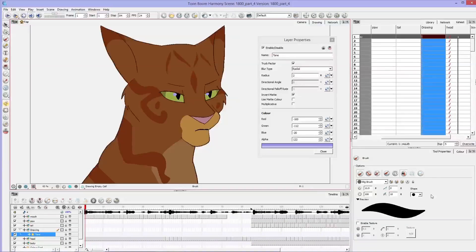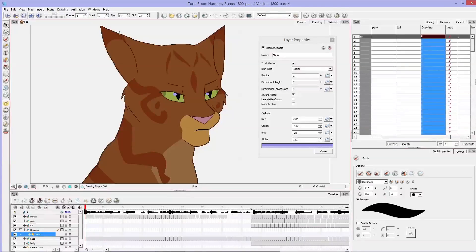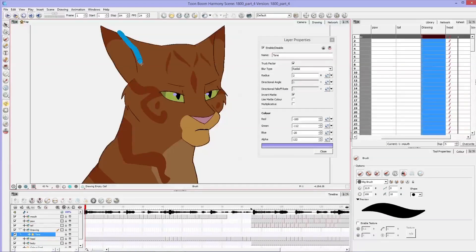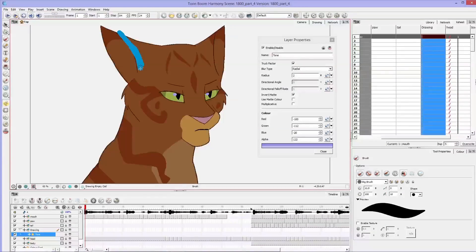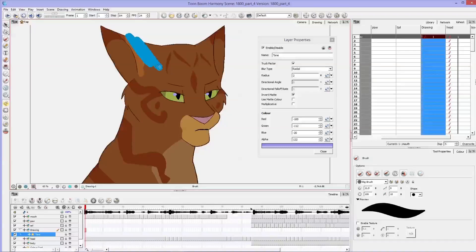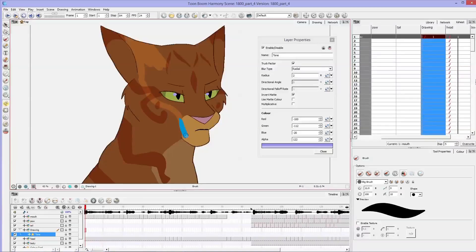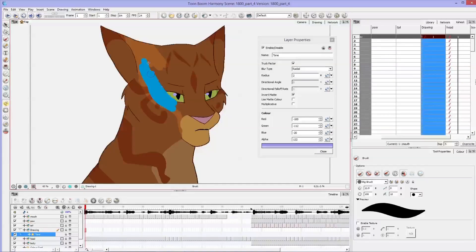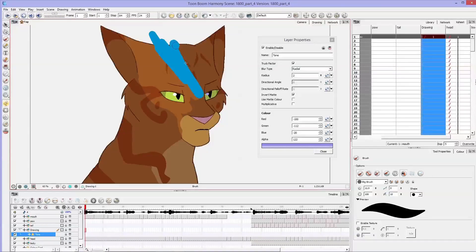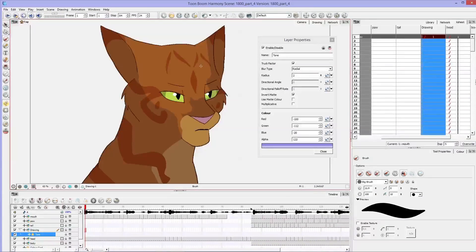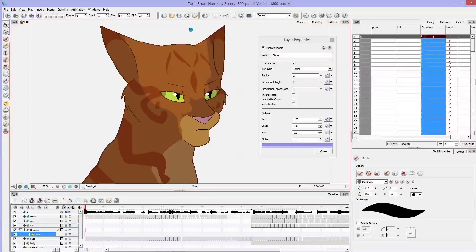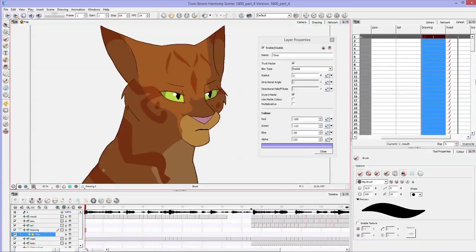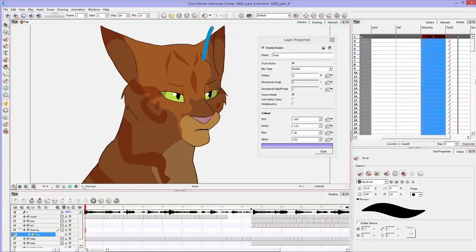And now get a nice big brush and you can just take off what you don't want to be shaded. And you don't have to worry about going outside your line because it registers the drawing that you've made as the part that you're working on.